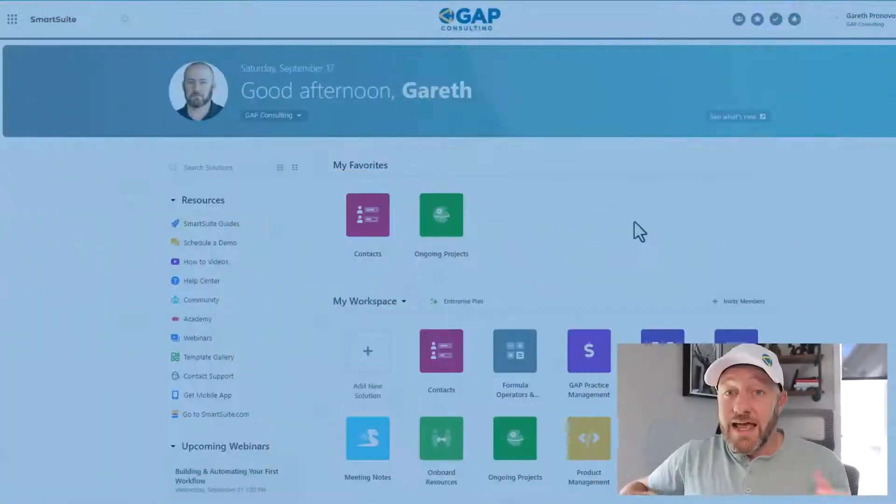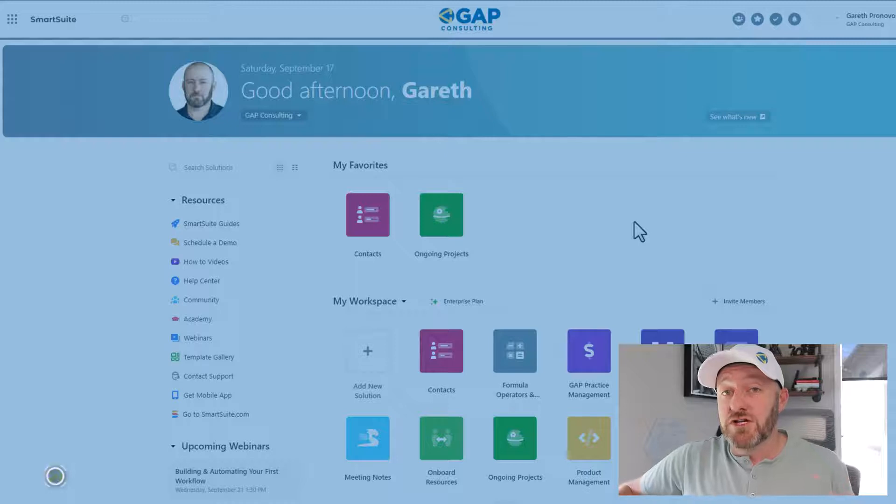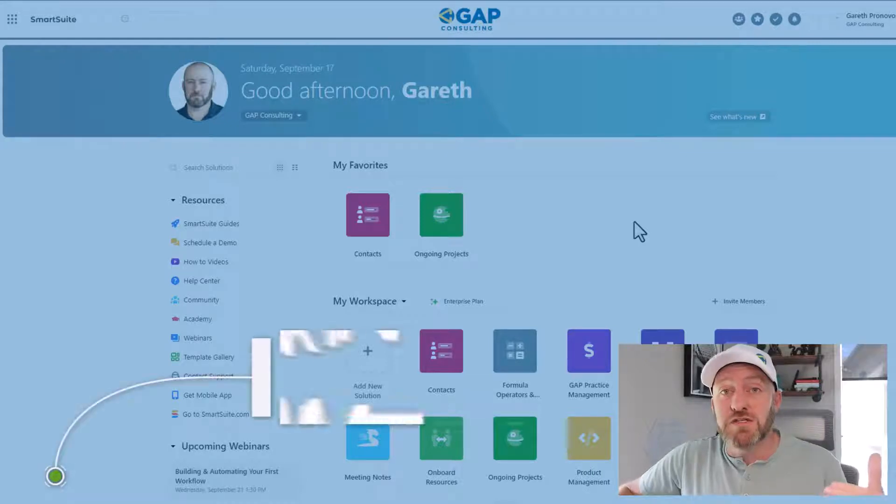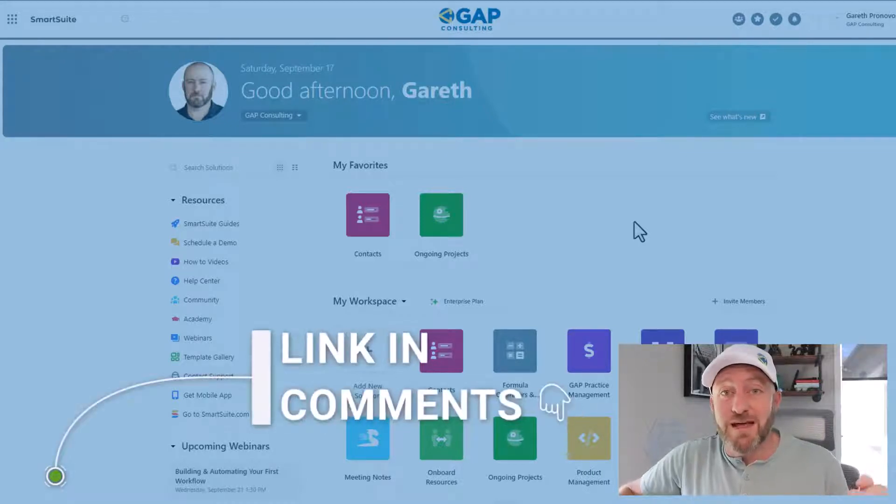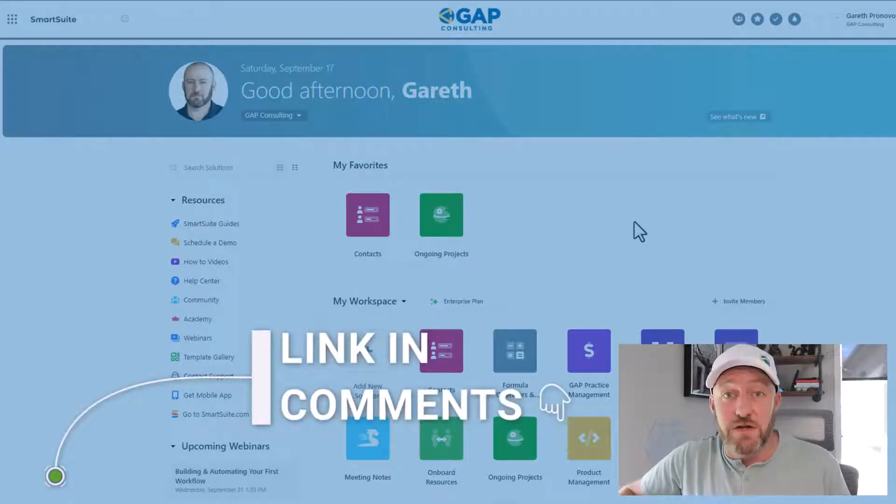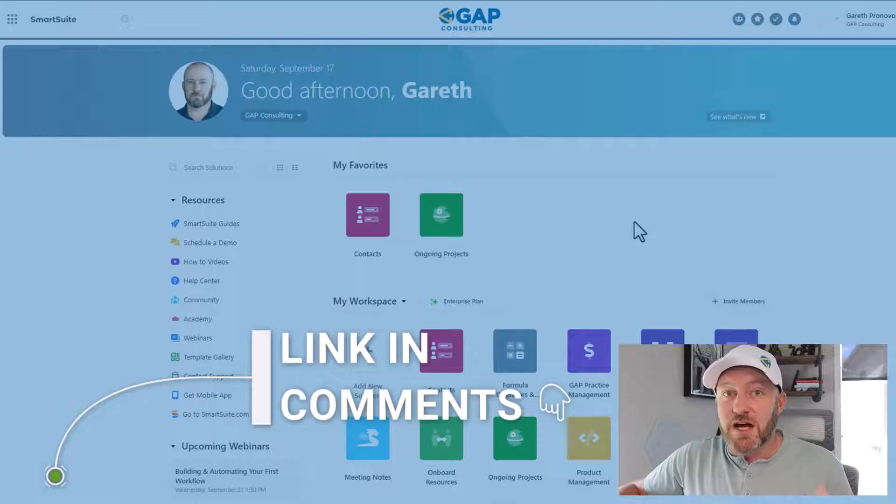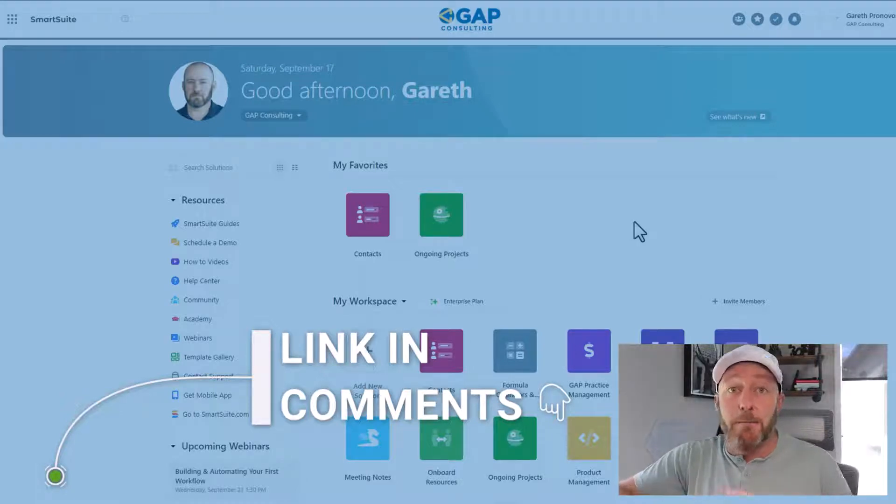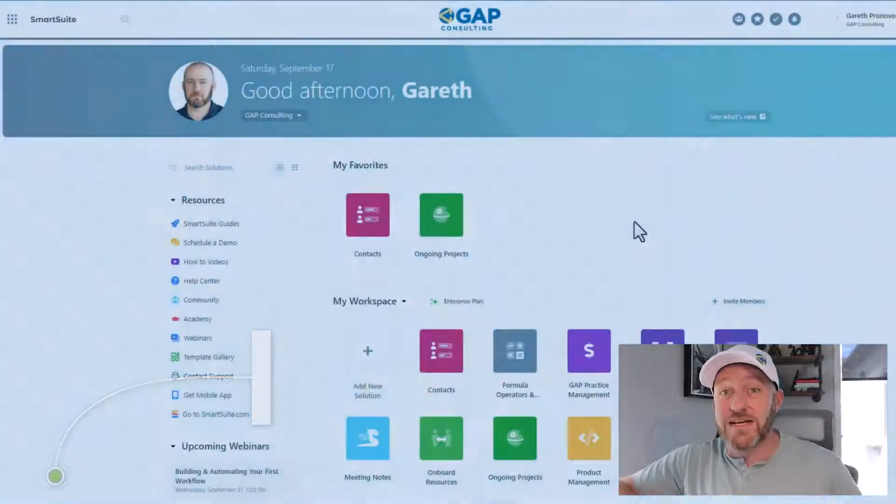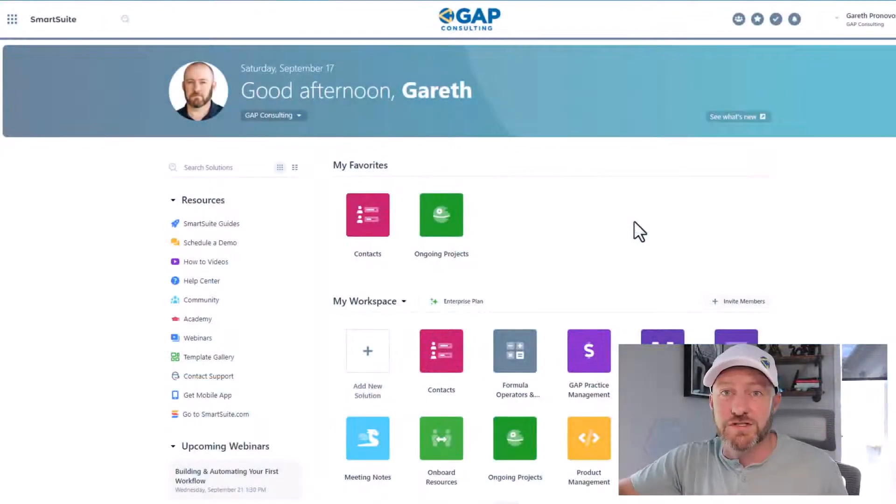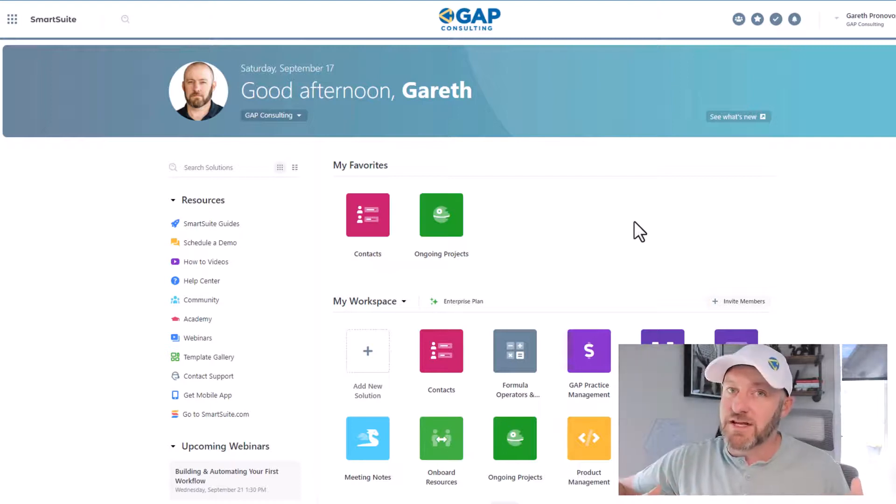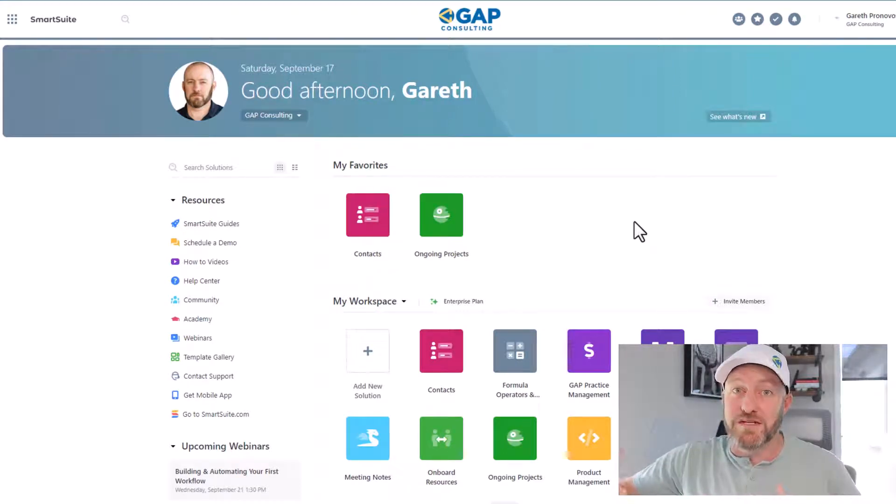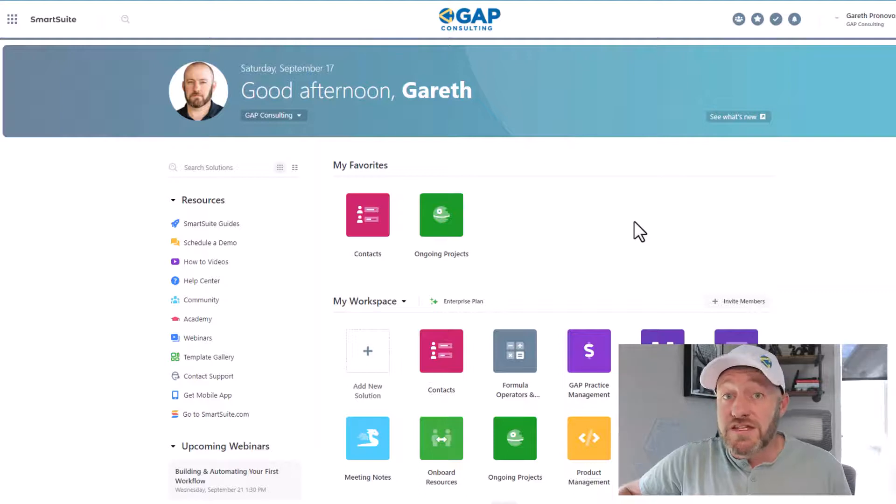But without further ado, let's hop into the heart of this video. I've got to show you this new tool that I recently found called SmartSuite. It's going to look familiar to you if you've been using relational databases in the cloud over the last few years. This software, however, includes a bunch of new features that I haven't found in any other tools. And it gets me really excited because there's a lot of cool potential with the new things I'm going to show you.